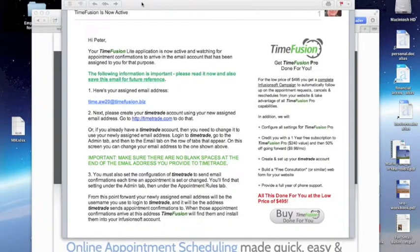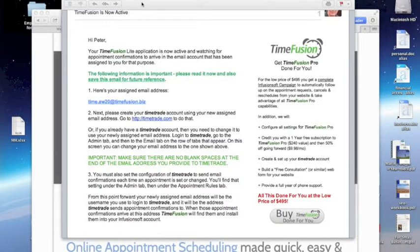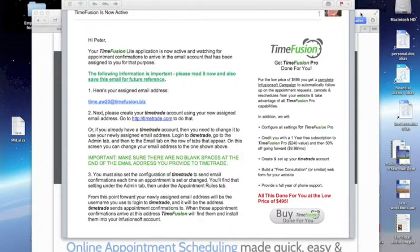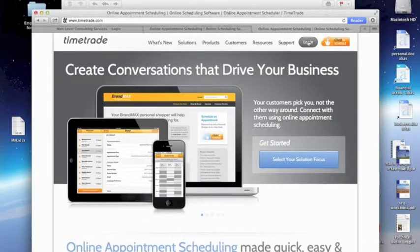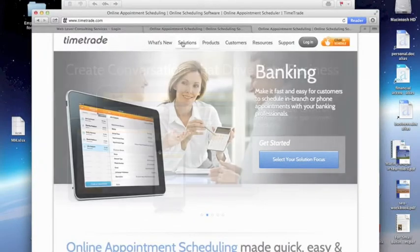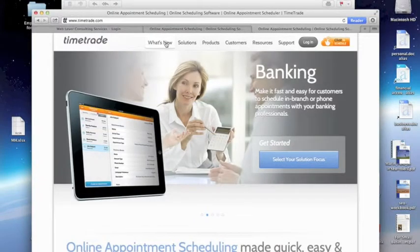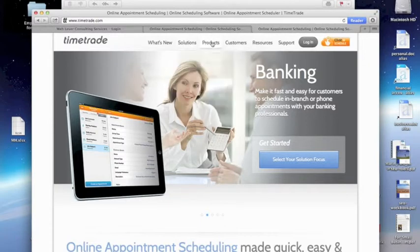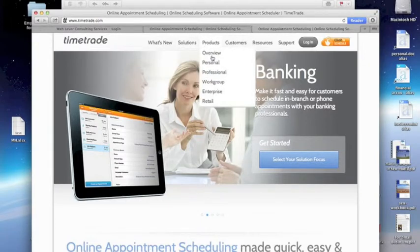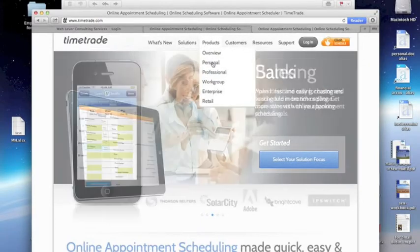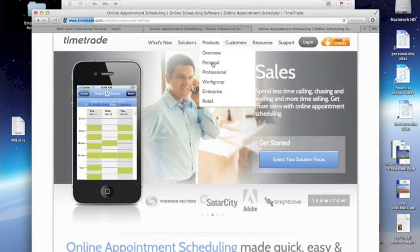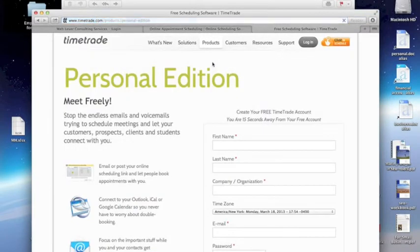If you're not yet using TimeTrade, and you need to set up a new TimeTrade account, that works too. You simply go to TimeTrade.com and choose the personal product version.